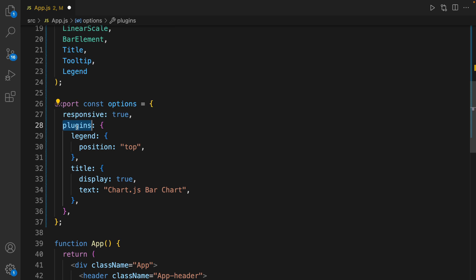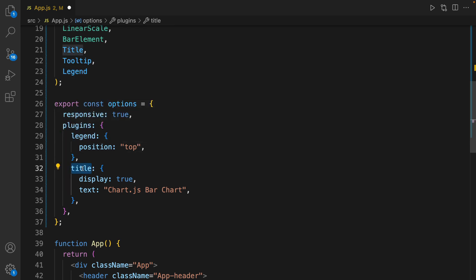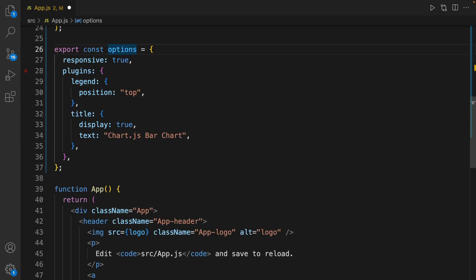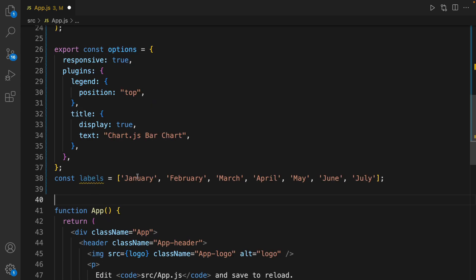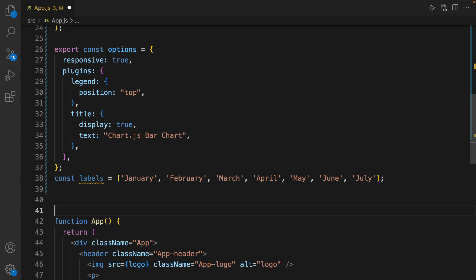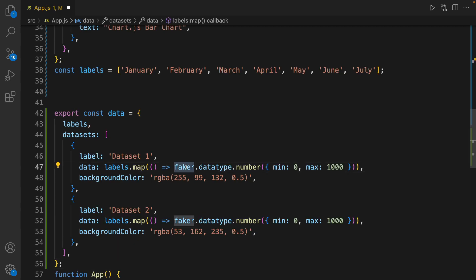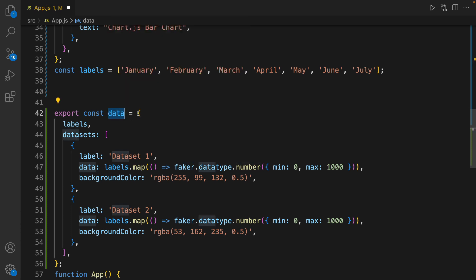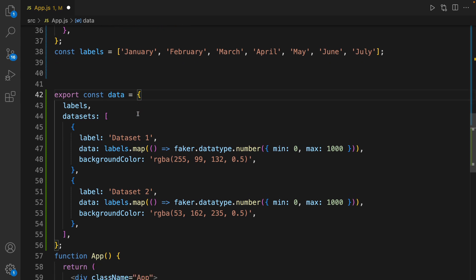The chart is responsive and we use these plugins: the Legend plugin sets the position of the legend to top, and we use the Title plugin with display set to true and text set to 'Chart.js Bar Chart'. After options, define labels — for labels we define sample months.